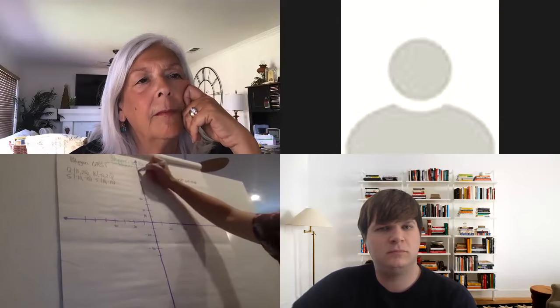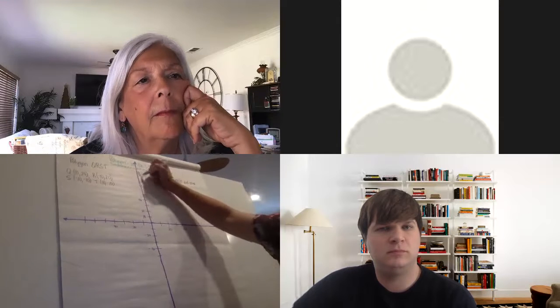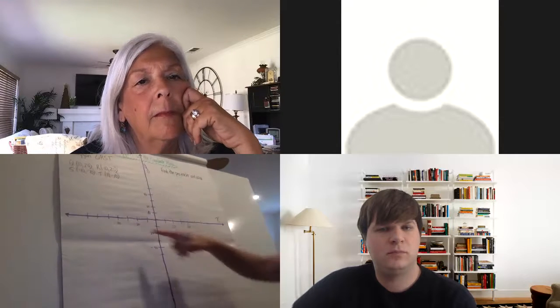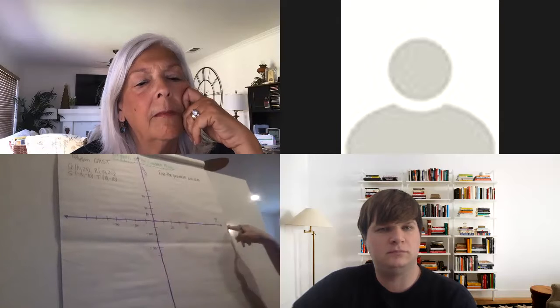You can plot points on what I have here, the coordinate plane. We have the y-axis going vertically and we have the x-axis going horizontally.